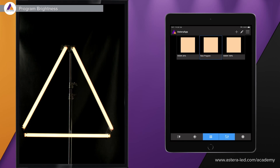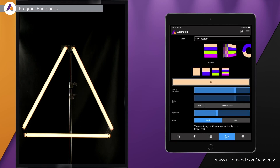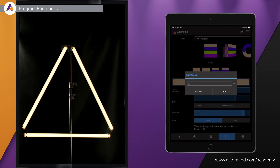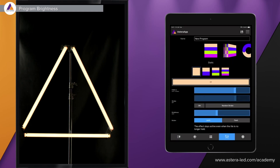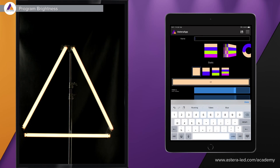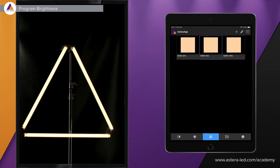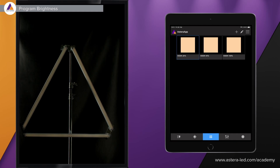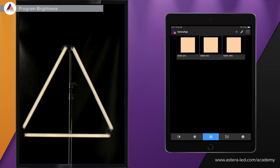Let's create a third one — capture current effect and place it here. Now we go to the editor because I want this one to be 40%. You can adjust the color or choose a different effect. Scrolling down, you'll see the brightness slider. Double tap it, type 40, hit OK — we now have 40%. Rename it to '4000 40', hit save. Now we have all three. Pushing 20 dims the lights to 20%, pushing 40 adjusts to 40%, and 100 goes full.